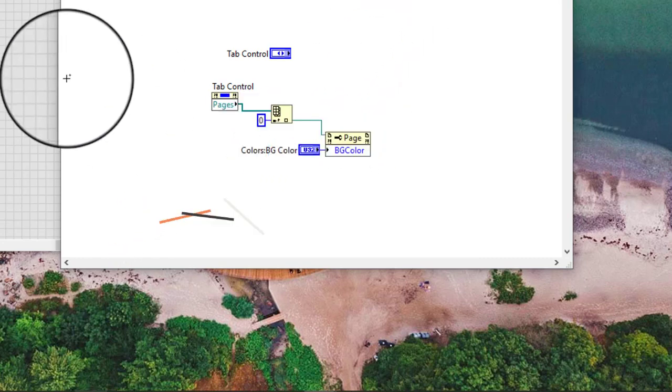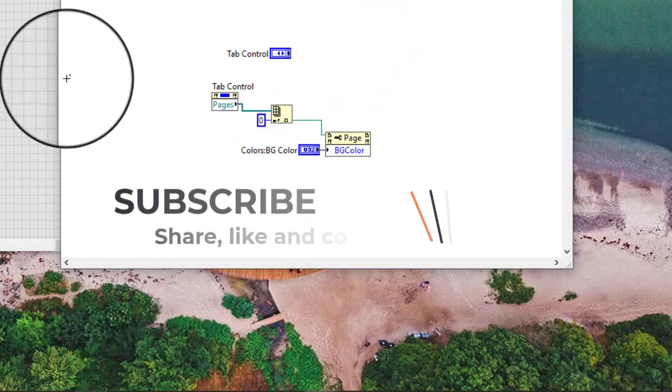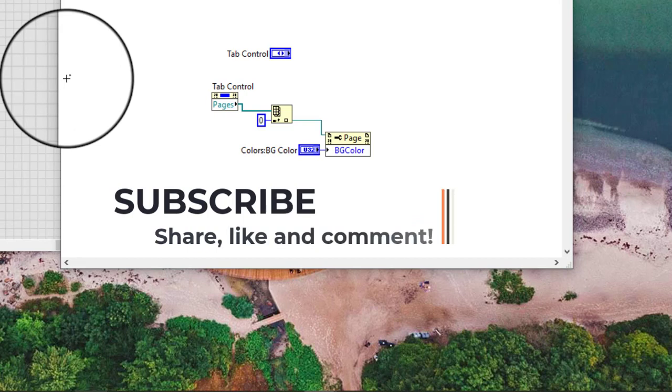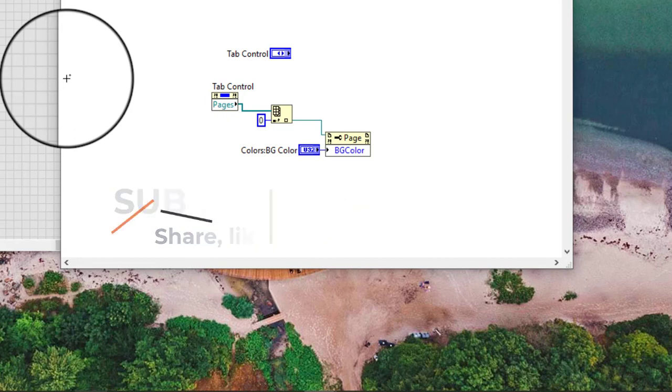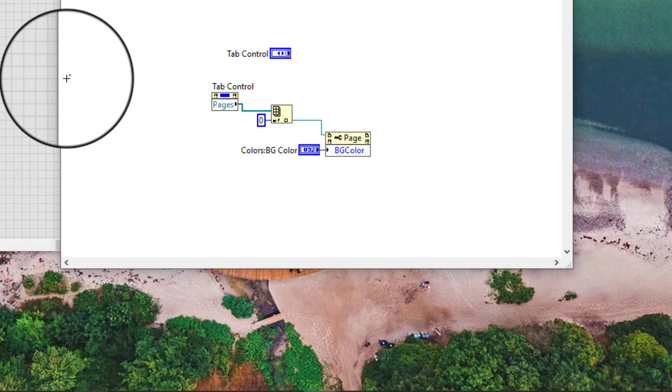Add the property node to the block diagram and wire the element input of the index array function to the reference input of the property node we created in the previous step. Configure the property node if necessary.